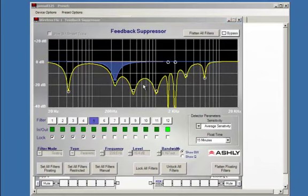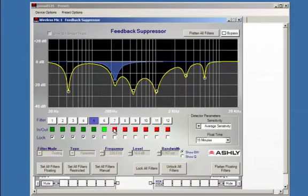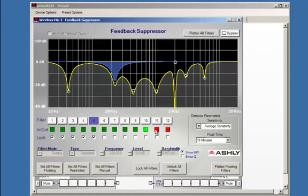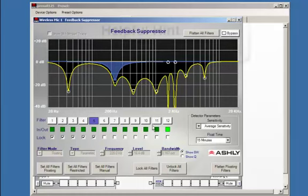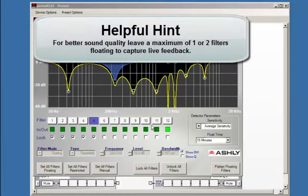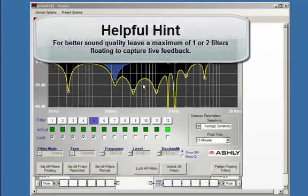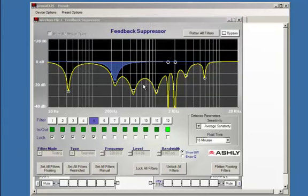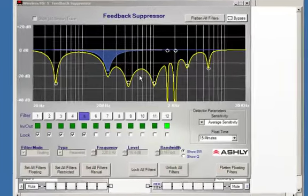For optimal audio quality in your project, it is best to capture as many potential feedback frequencies as possible and copy them into a parametric EQ, leaving only one or two feedback filters floating to capture feedback in a live situation. Leaving multiple floating filters active during a live performance could hinder the overall sound quality.